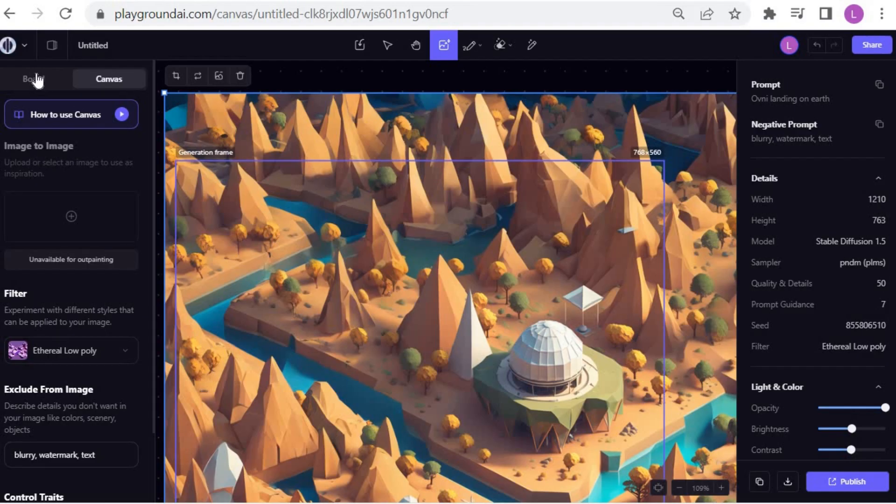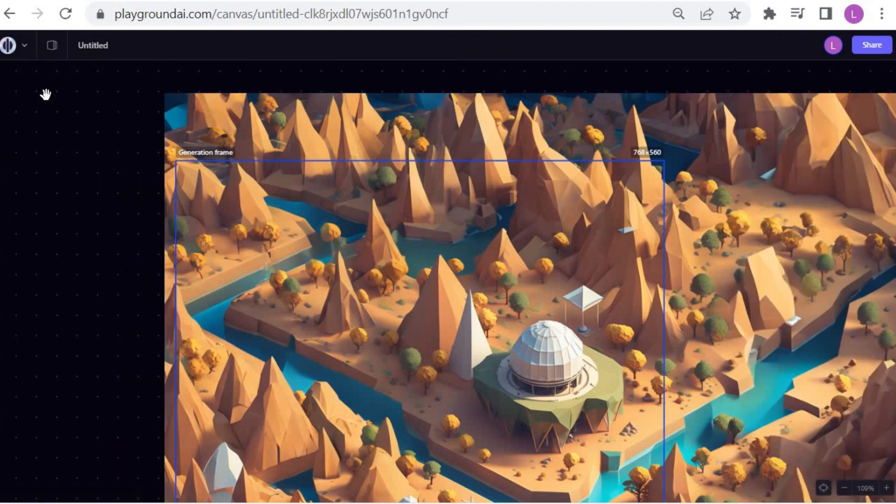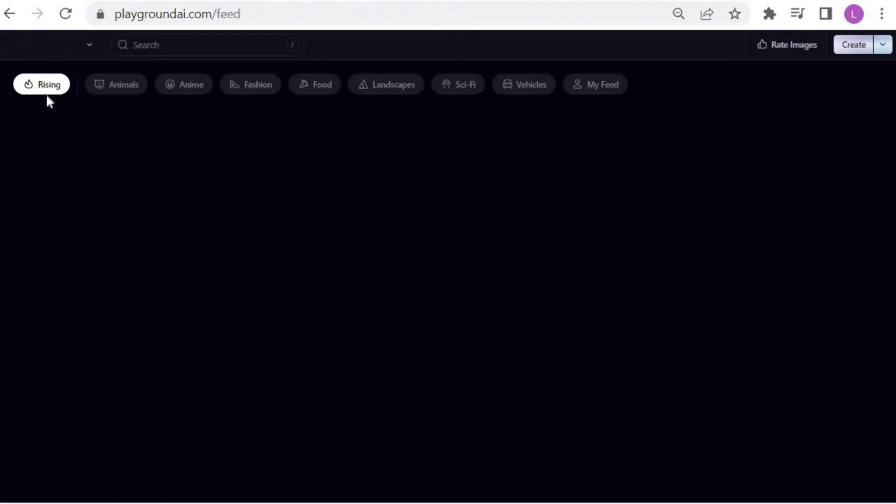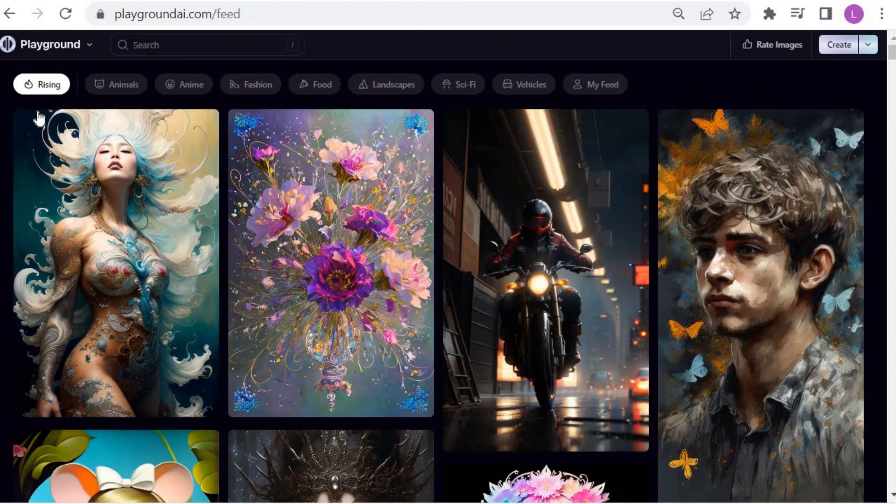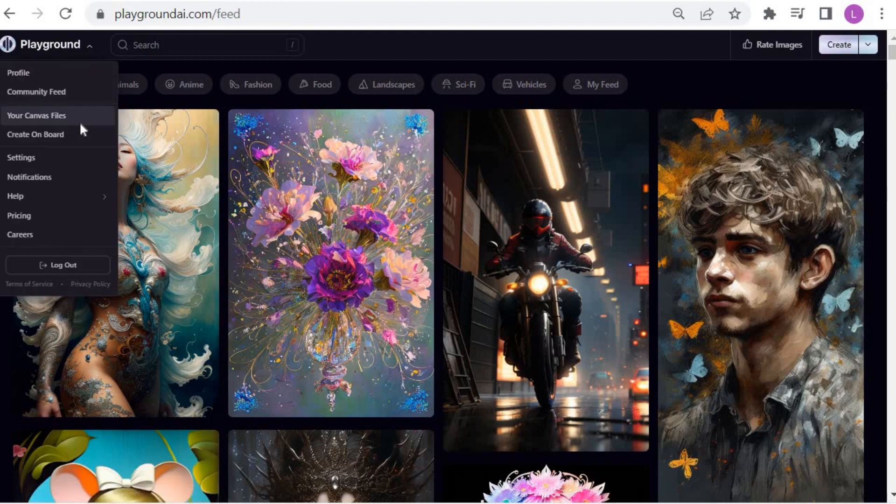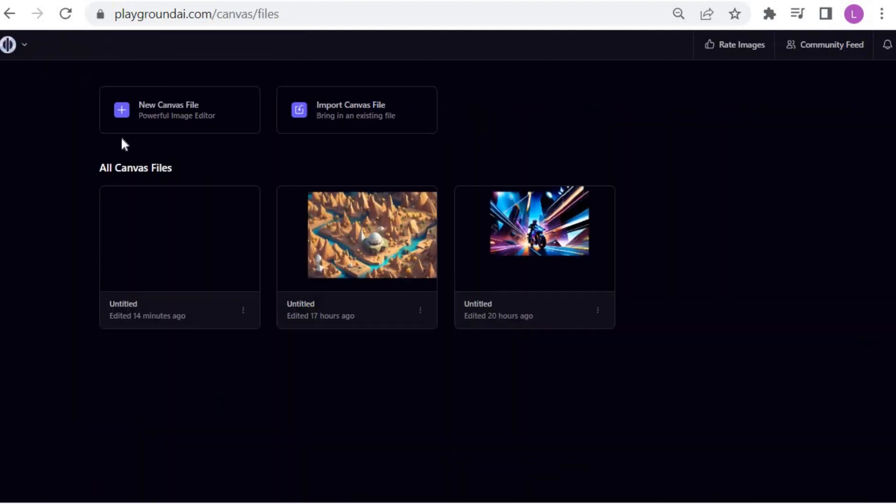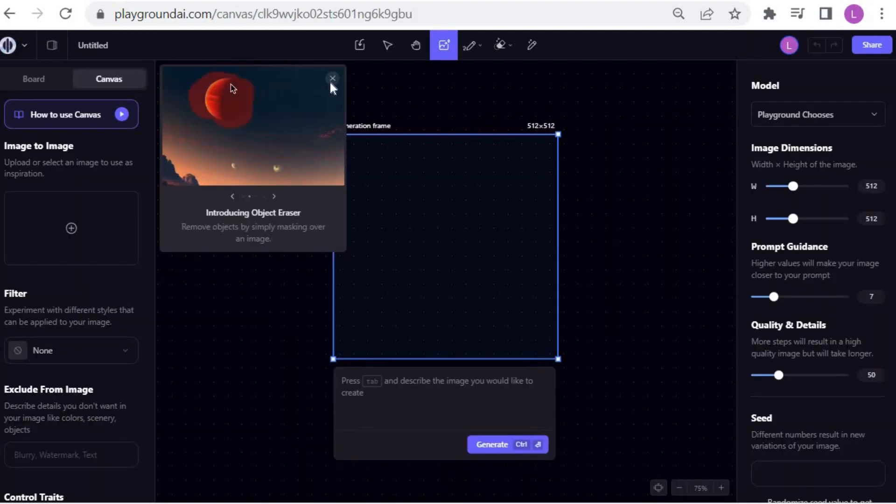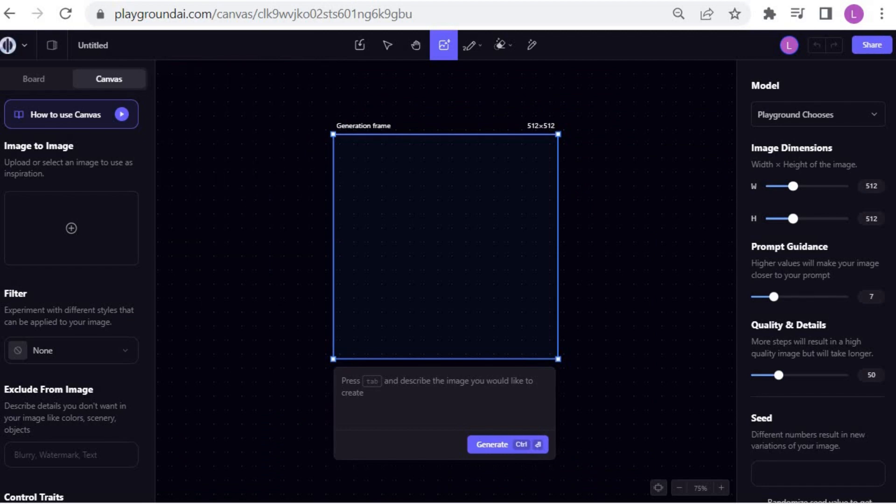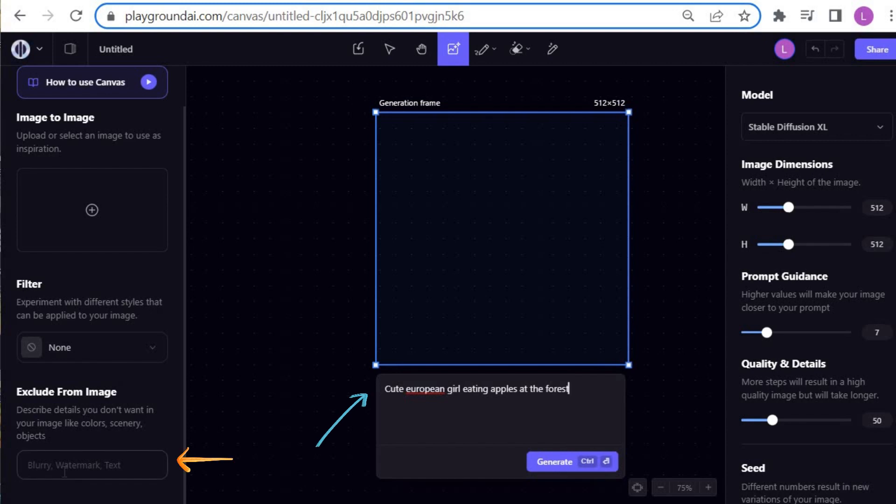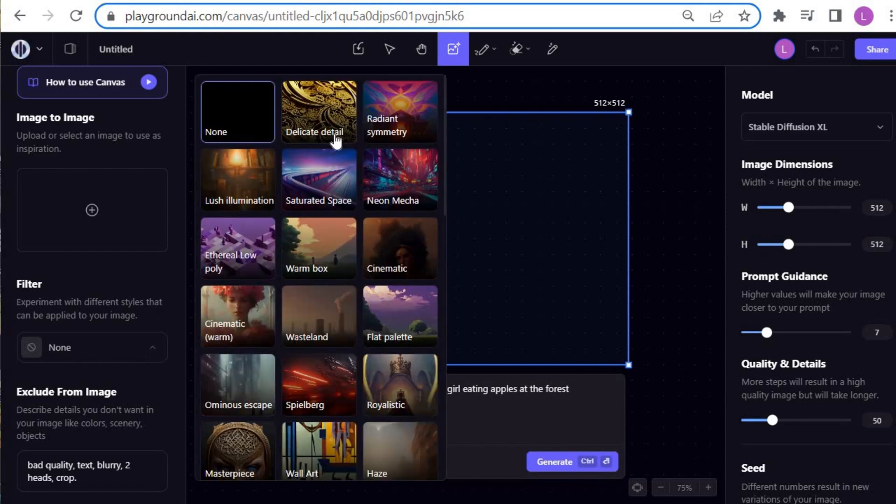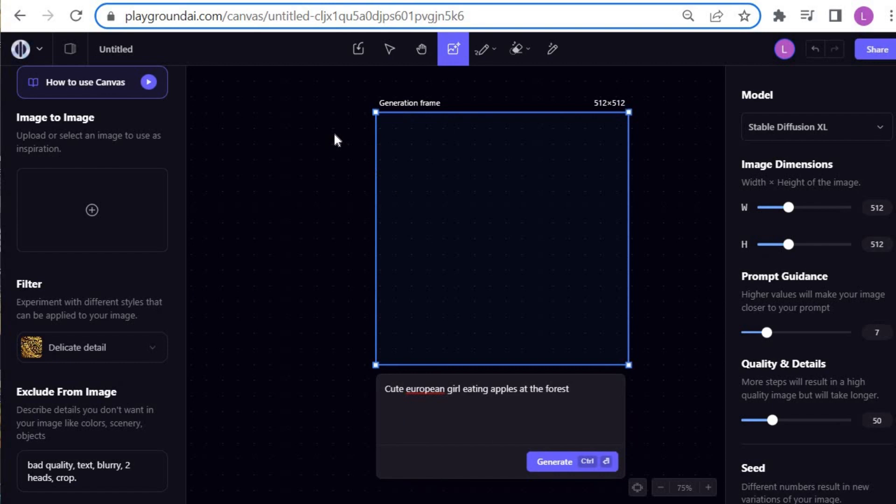Now let's learn how to use Canvas, which is the workspace that allows you to edit your images. If you are on the home page, click on this button and then go to your Canvas file. Select New Canvas File. There is an editor frame that we activate by clicking on it. Now I'm going to write the prompt along with the negative prompt. In Model, I chose Stable Diffusion XL and the filter is Delicate Detail. Hit the Generate button.